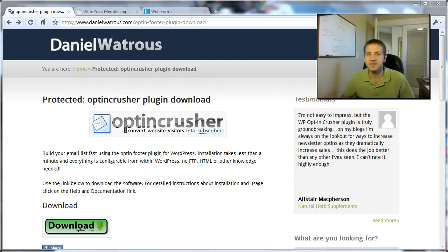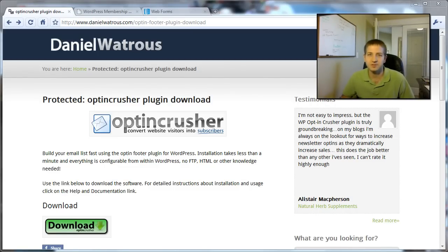Hello, I'm Daniel Watrous, and in this short video I'm going to show you how to upgrade the OptinCrusher plugin on your website.